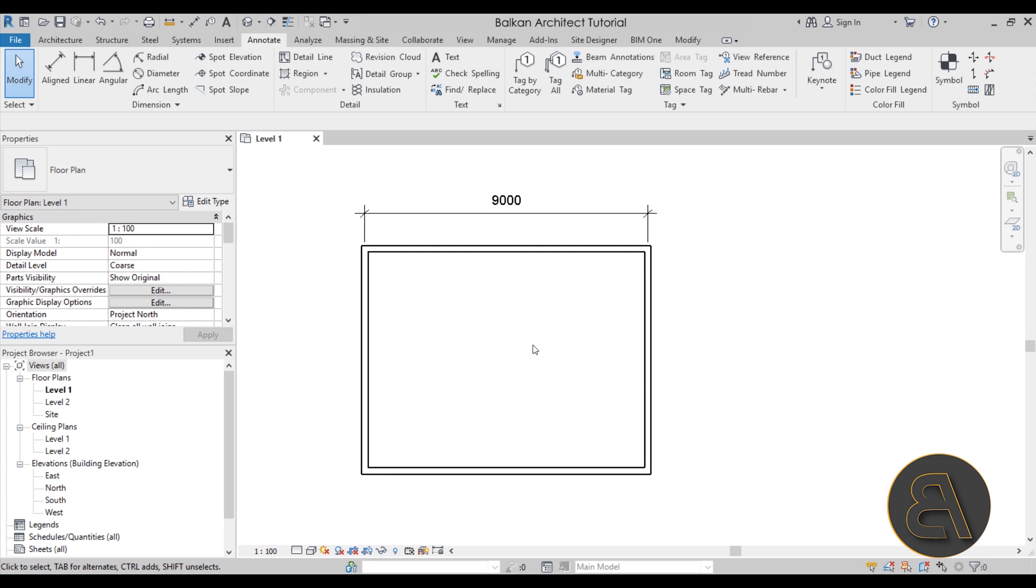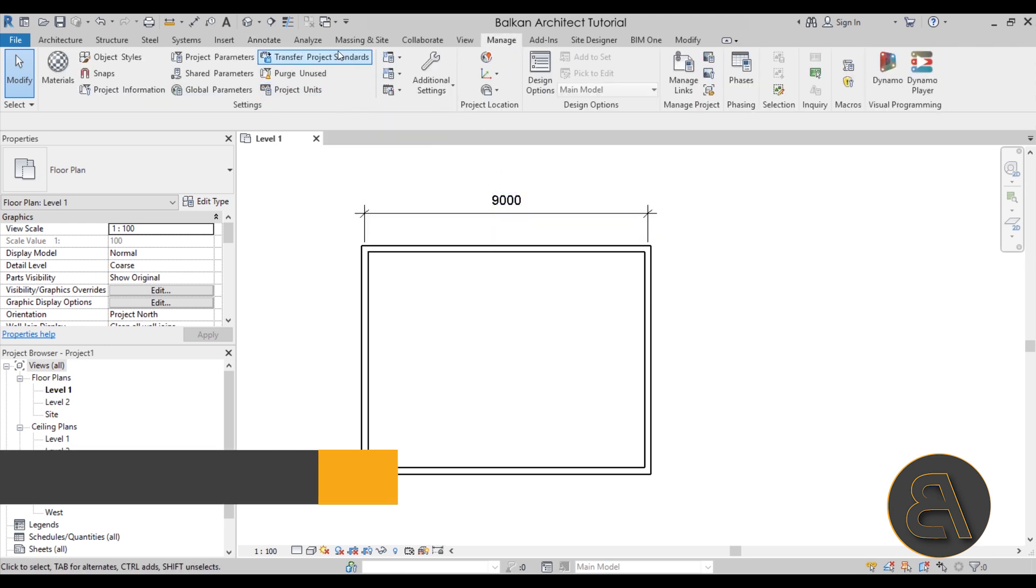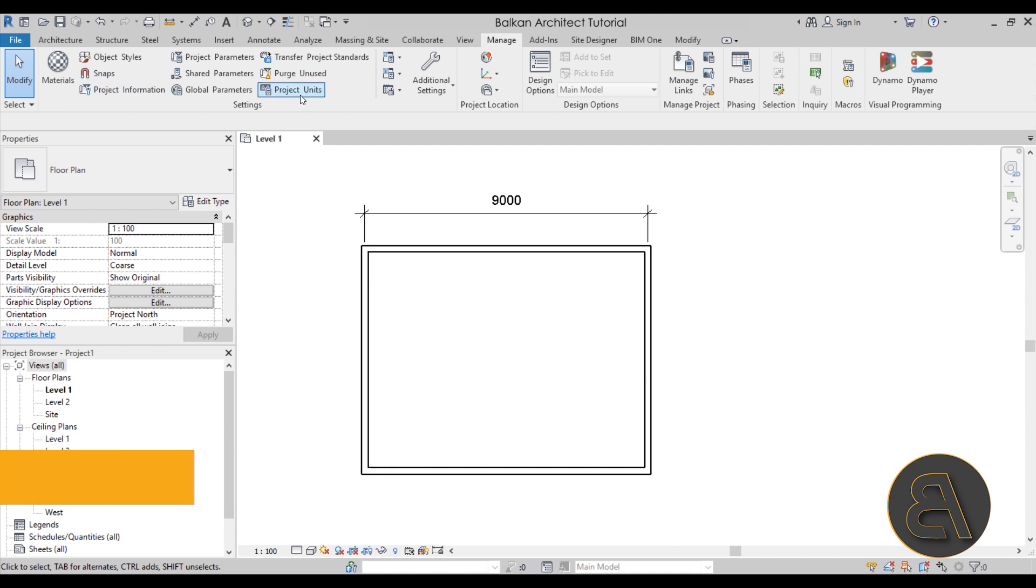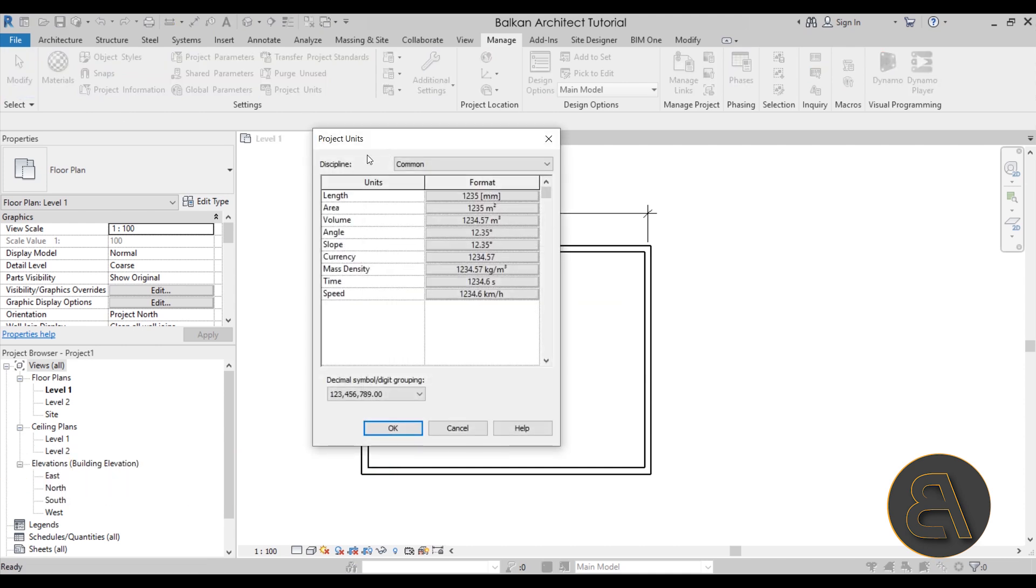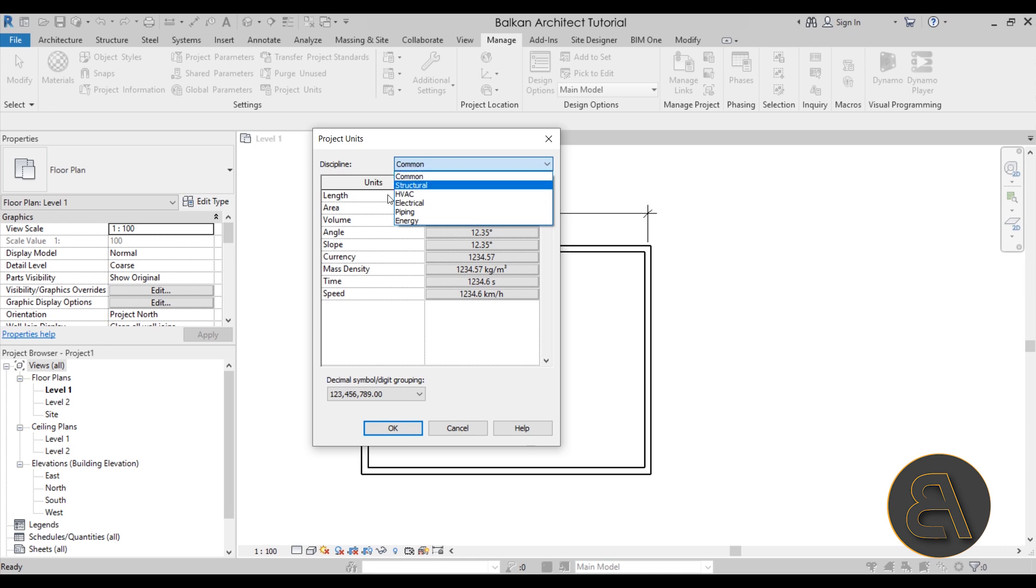Let's see how can we edit that dimension or those units. For any project, if you go here to the manage tab, we have the project units on the settings panel. Once you open up the project units dialogue, it includes disciplines. Currently it's set to common. You can pinpoint the exact discipline if you're maybe dedicated to structural or HVAC.